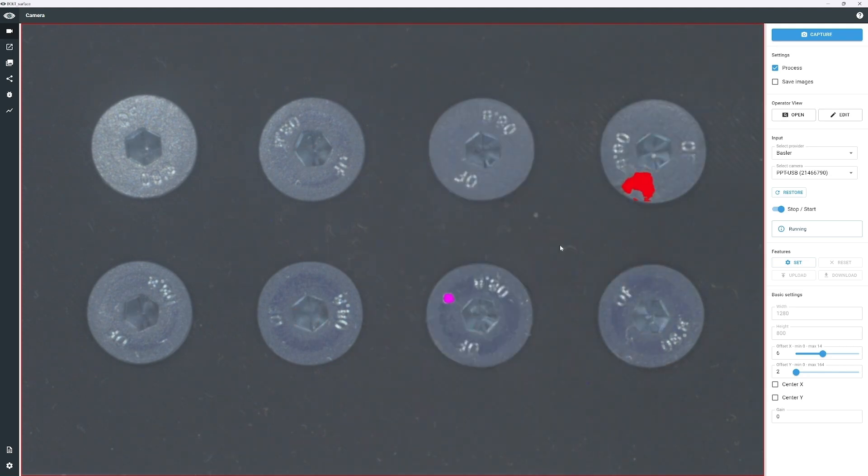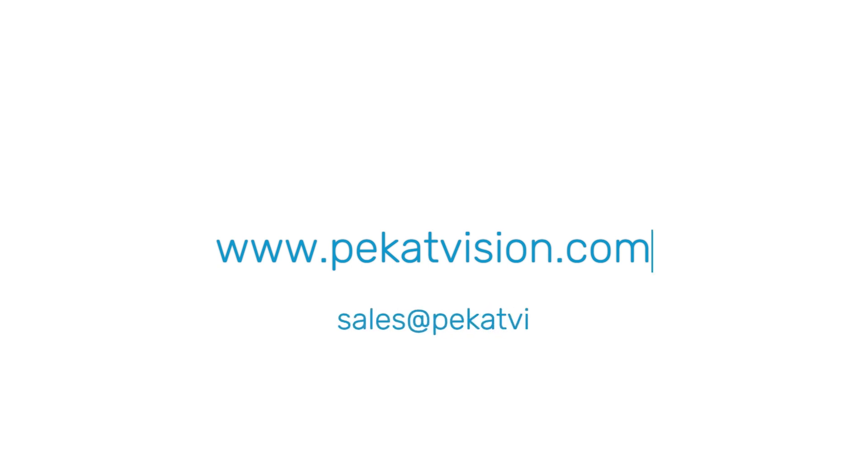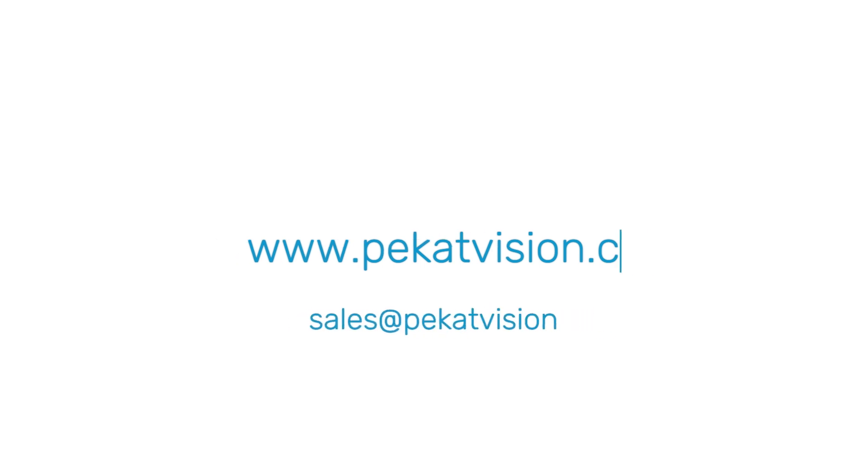Thank you for watching. Try PicotVision now. Visit us at www.picotvision.com or contact us at sales at picotvision.com.